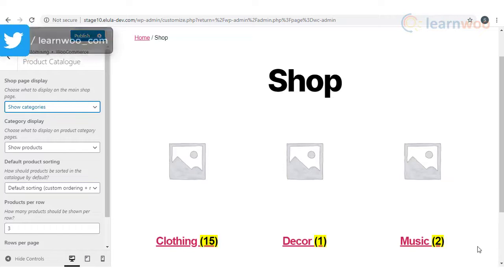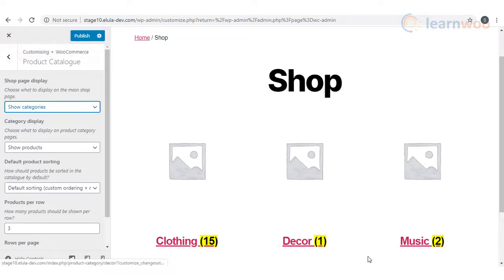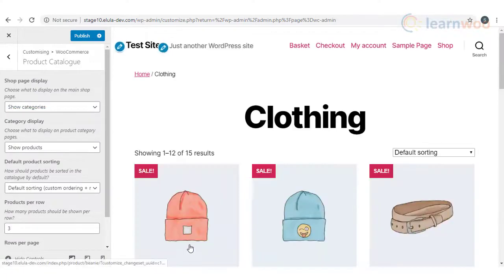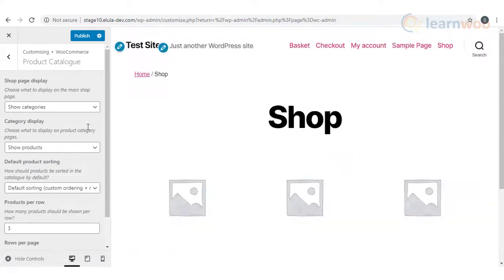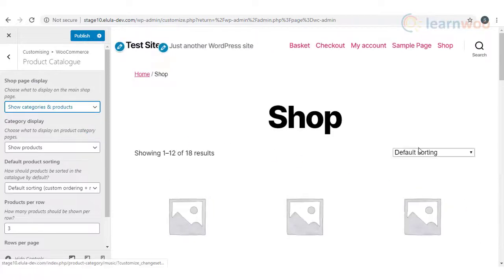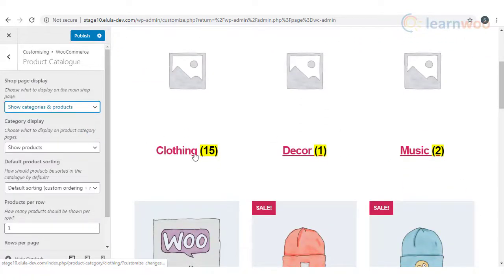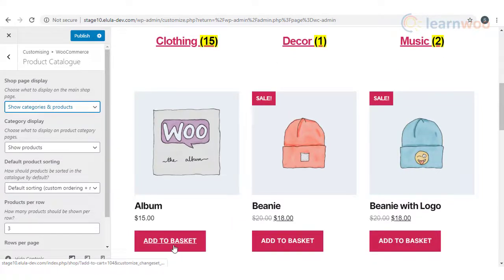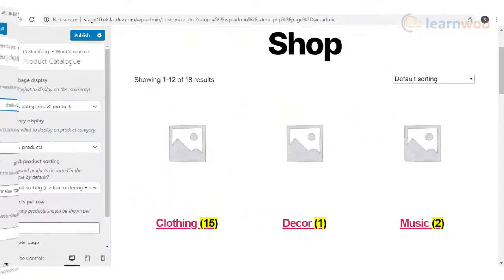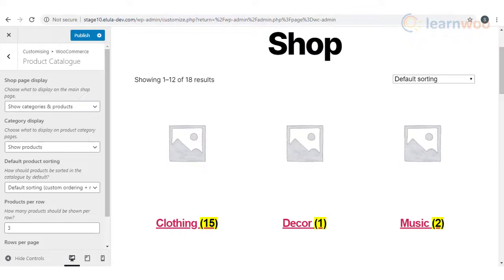When you have a large number of products and different categories, you have to consider ease of navigation, and showing only products may not be the best option. You can opt for the second option to show only categories — users will be able to click a particular category and see all the products listed under it. If you want to give the best of both worlds to your customers, choose the third option, where both products and categories will be displayed.